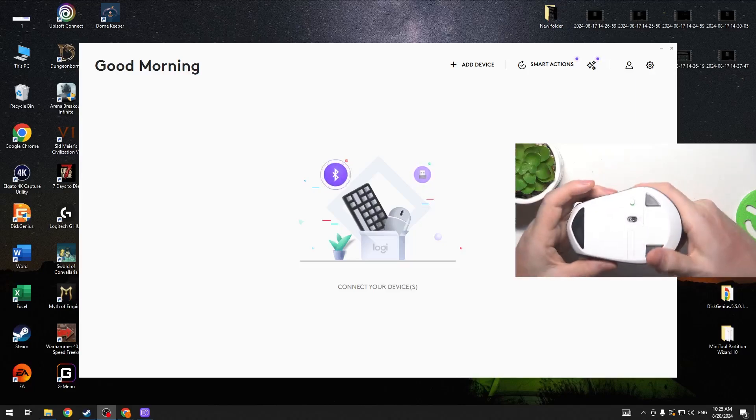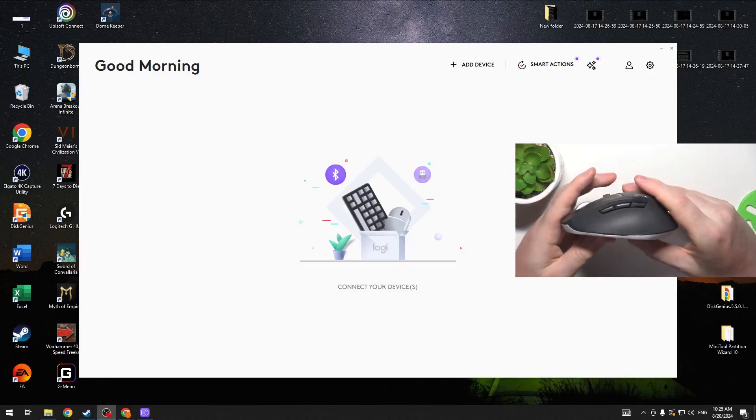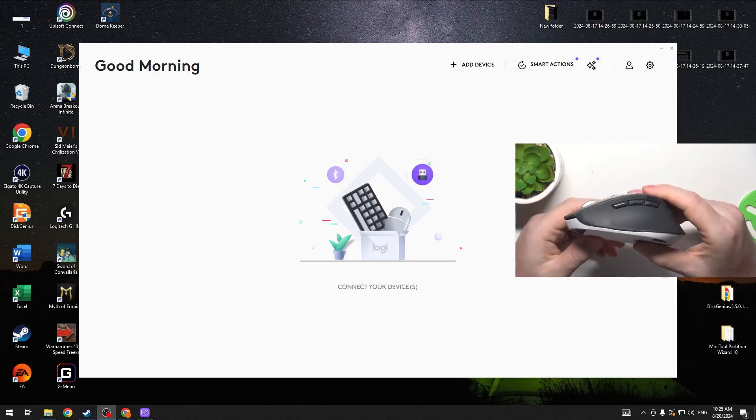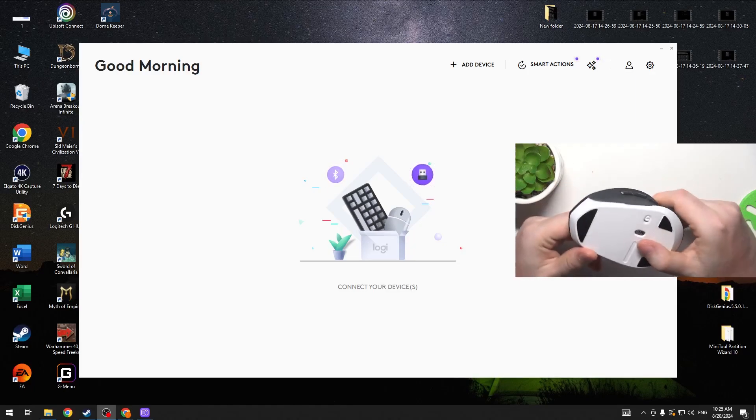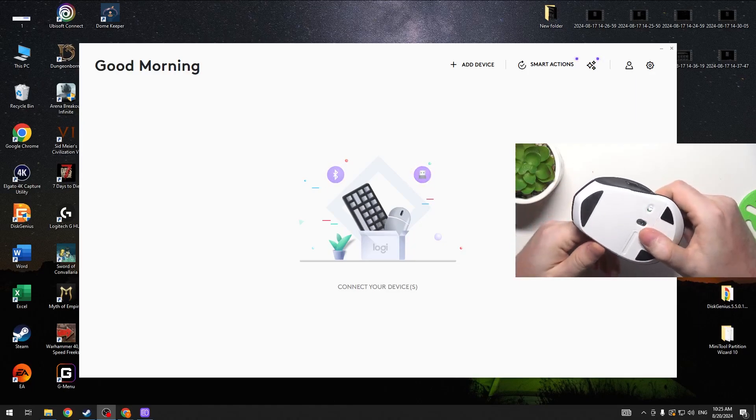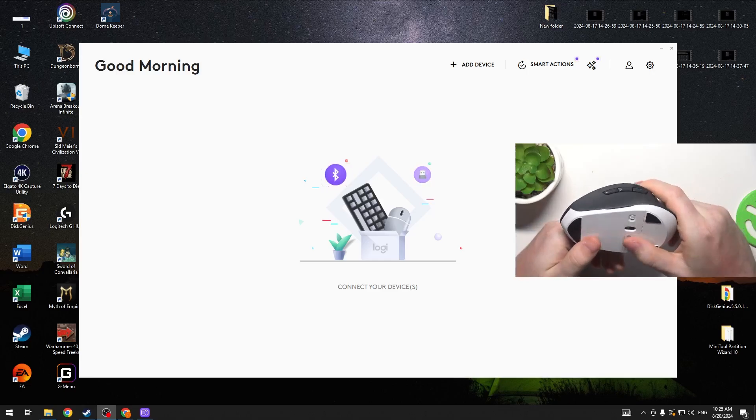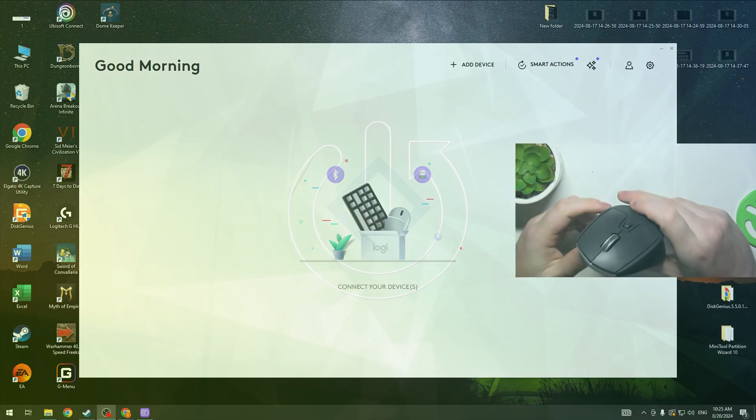Hello! In this video I want to show you how to connect your Logitech M720 with your PC.